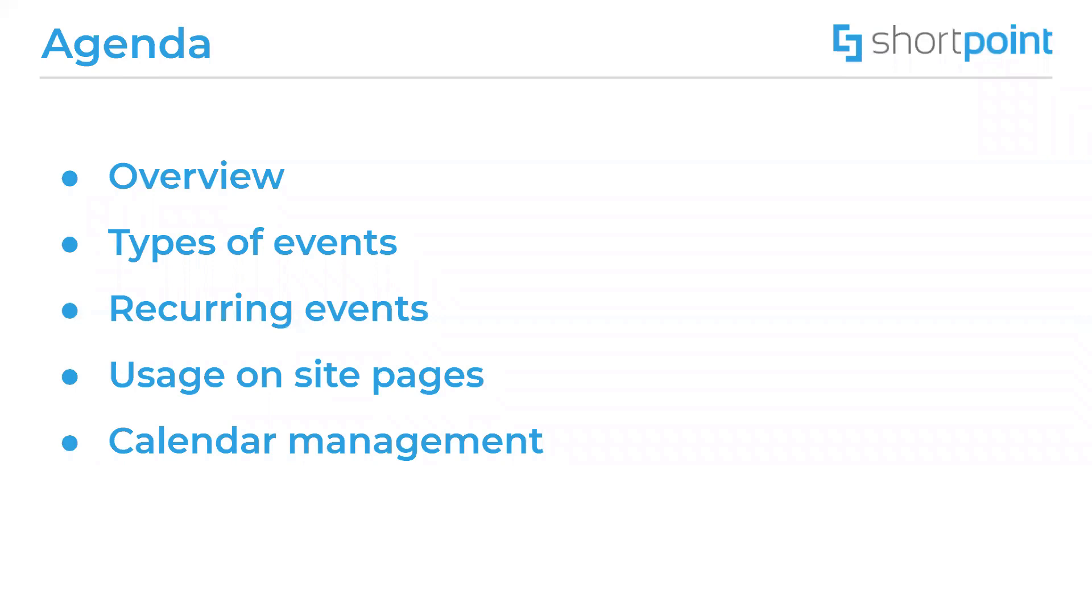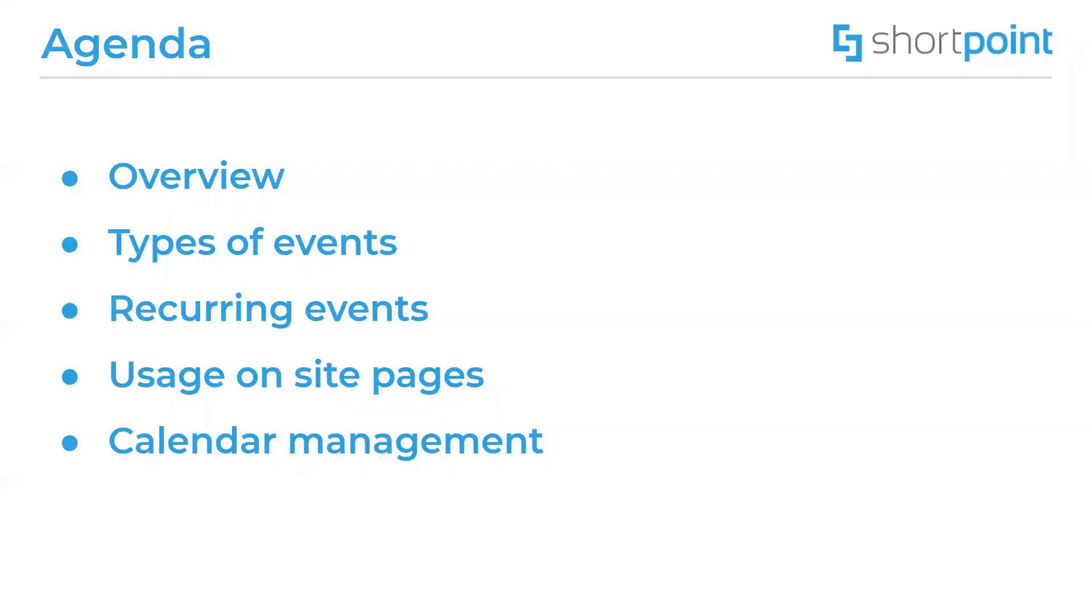Now we will start from a general overview of the events, then we will go to type of events, there are different types. We will talk more specifically about one type which is called recurring events, then we will see the usage on site pages, how it looks like on a web page, and we will talk a little bit more about the advanced options in calendar management.